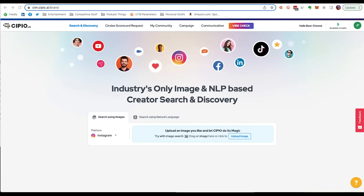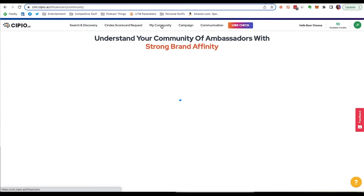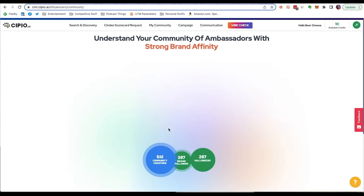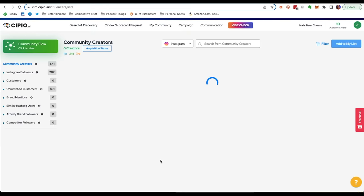Scipio.ai calls itself a community commerce platform. They help your business tap into the communities it already has — like customers, followers, employees, and partners — to drive more interest, traffic, and business. Commerce from your own community. But their definition of community is rooted in the people around you that can have influence for your business.